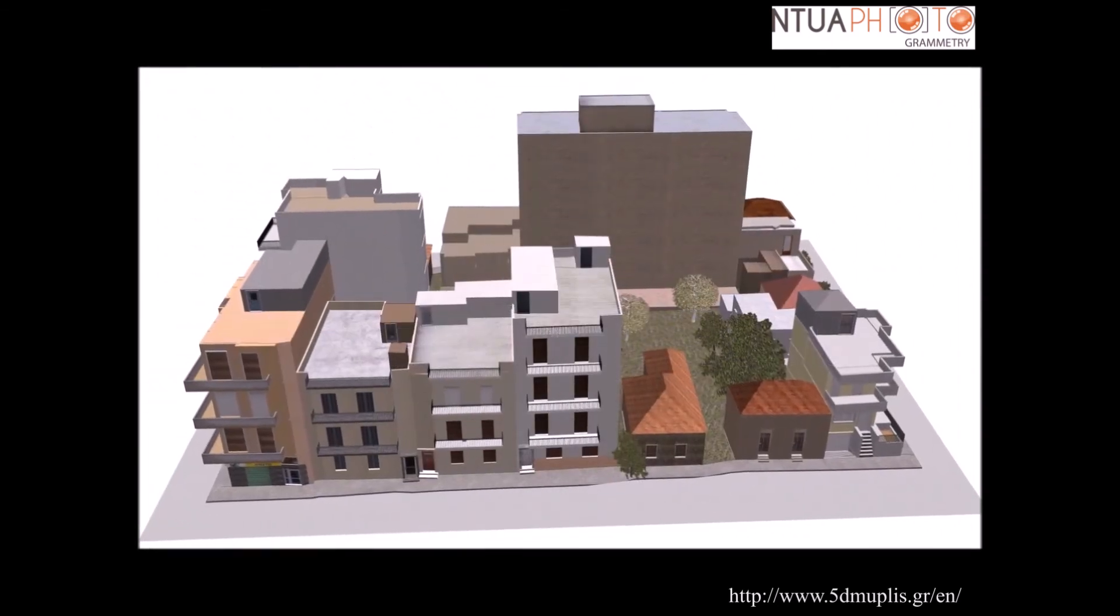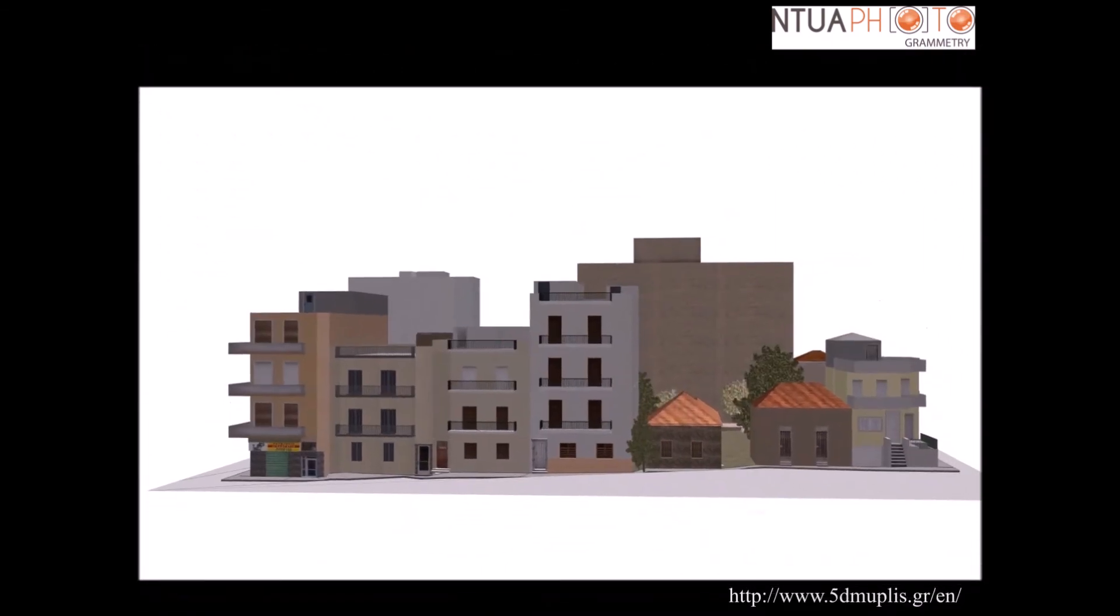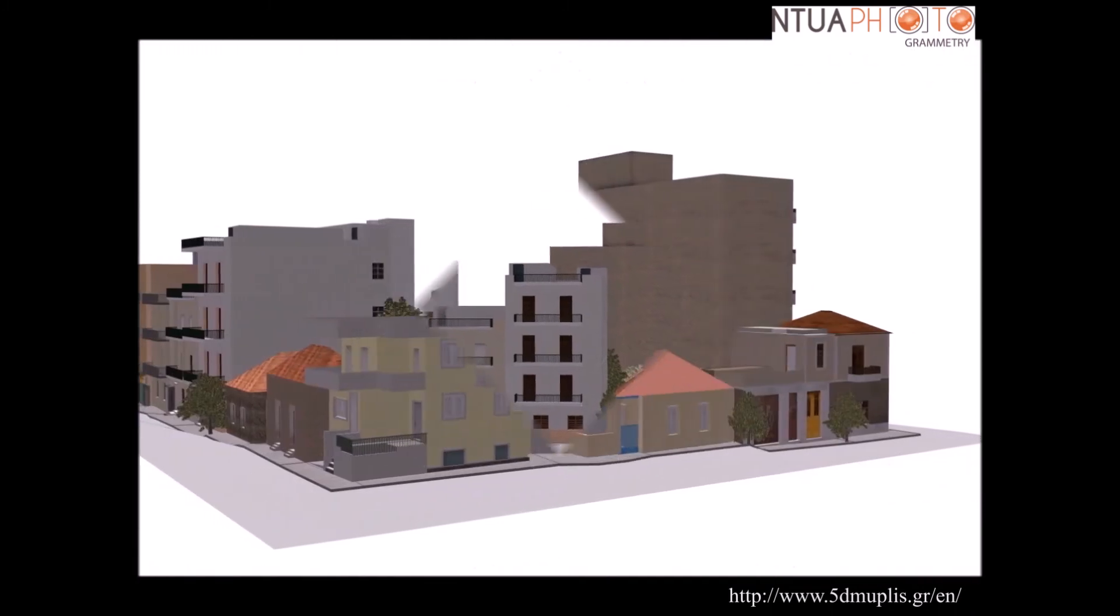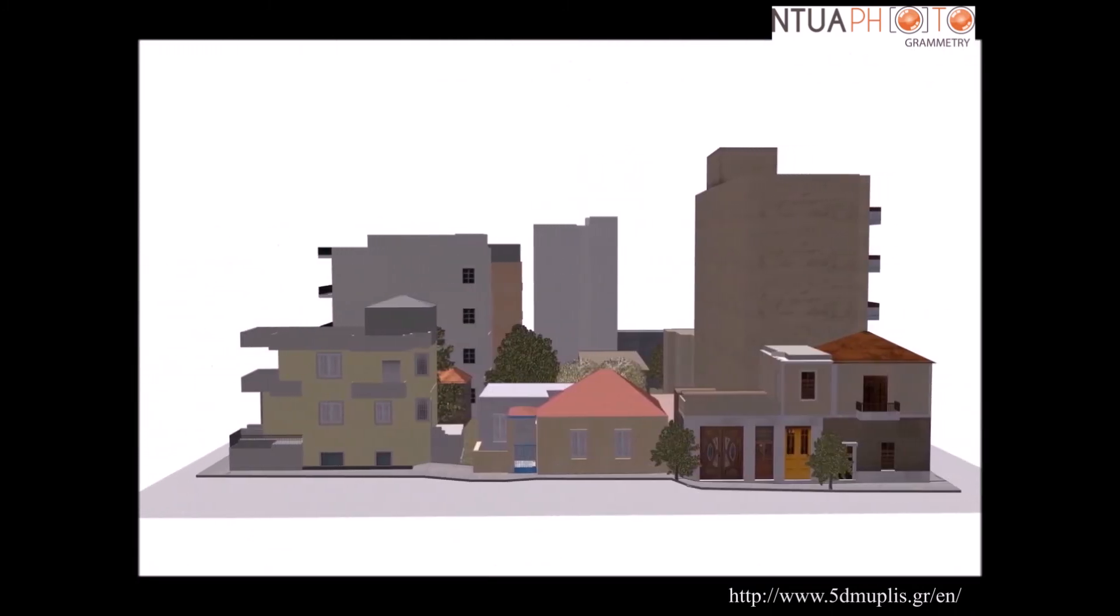In this video, we can see the 3D model of one of the nine urban blocks of interest in Caesariane for the time instance 2010.